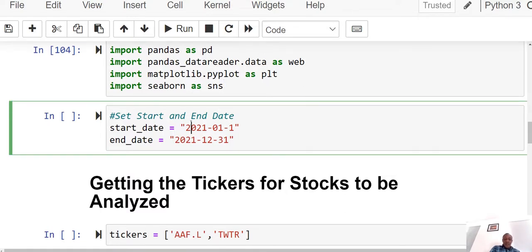In the next cell, I'm going to set the start date and the end date for my financial analysis. I want to analyze data starting from January 1st, 2001 to December 31st, 2001. Let's run that — done.